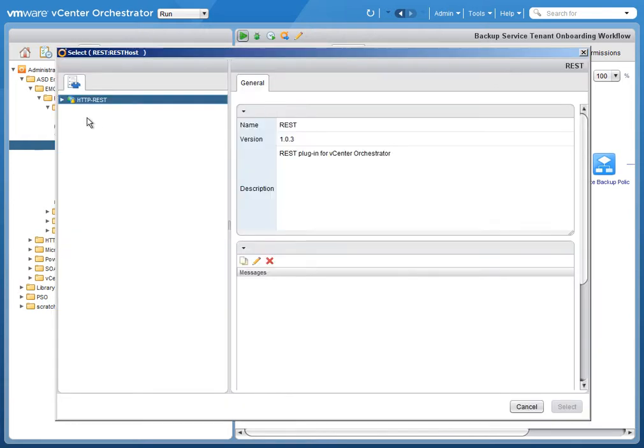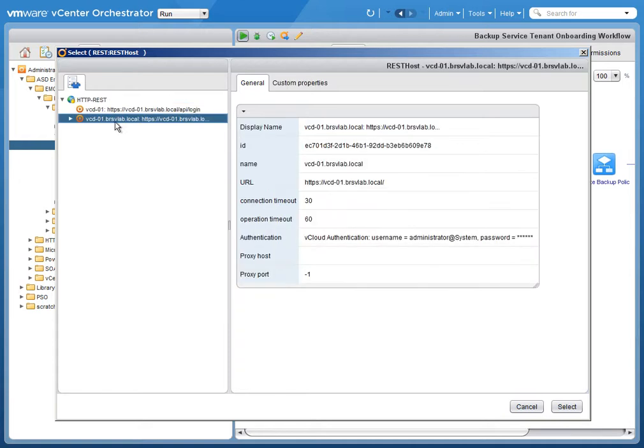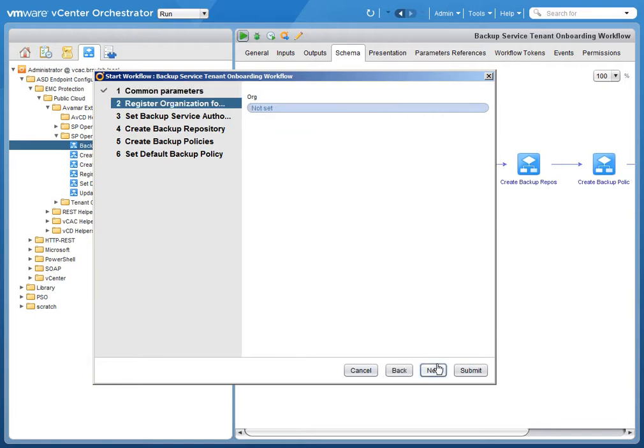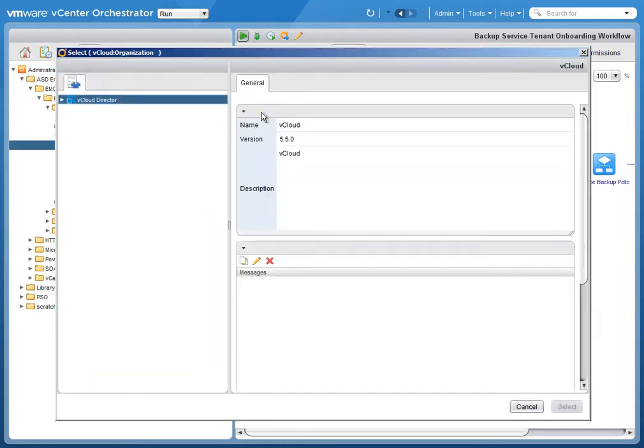The first thing we're going to do is describe the REST hosts that we're using. So here we have a vCloud Director's API that we're pointed at, which is a REST API, which is where we deliver our backup services through as extensions.